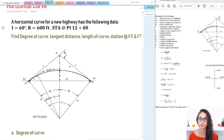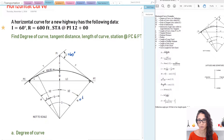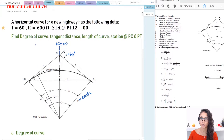We have a horizontal curve for a new highway. The intersection angle is equal to 60 degrees, the radius R is equal to 600 feet, and the station at PI is 12 station or 1200 feet. We need to find the degree of curve, tangent distance, length of the curve, and the station at PC and at PT.